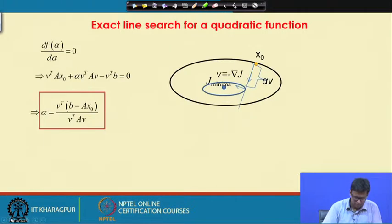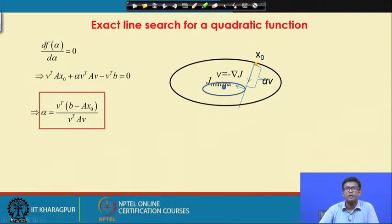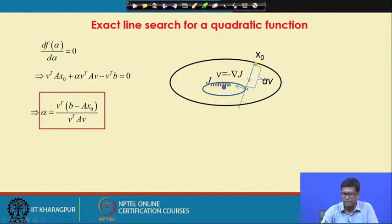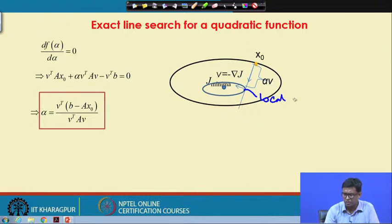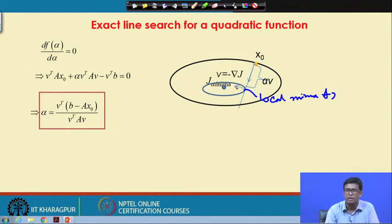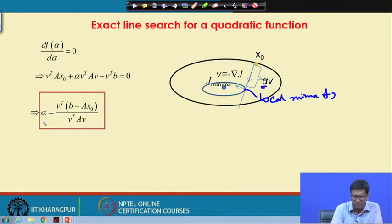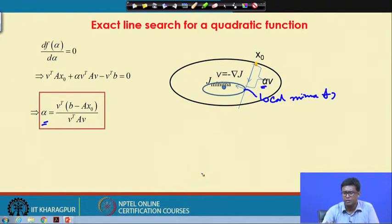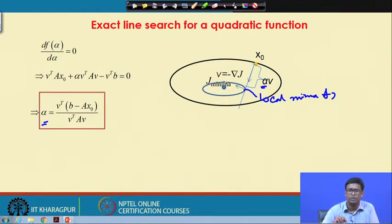Roughly, this method starts with one particular x_0, moves along one direction, and then sees that this is a local minimum of j. From there, another direction is taken, and that is how we approach the global minimum. The parameter alpha determines how far to go in a particular search direction so that the search is optimum and we reach the minimum in the least number of steps.